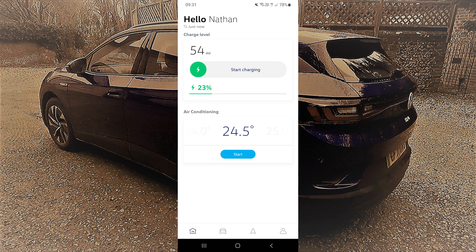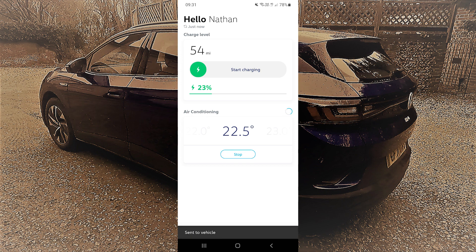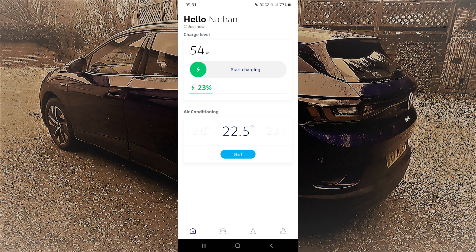On the home page you have your charge level and the ability to set the air conditioning. The charge level is more useful if you are using a home charger — it allows you to start and stop charging remotely. With the air conditioning, you can set your temperature, click start, and that will start immediately in your car. This is just for immediate actions — I'll show you scheduling in a moment.